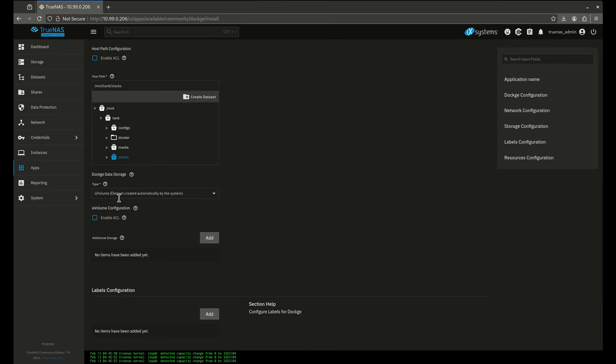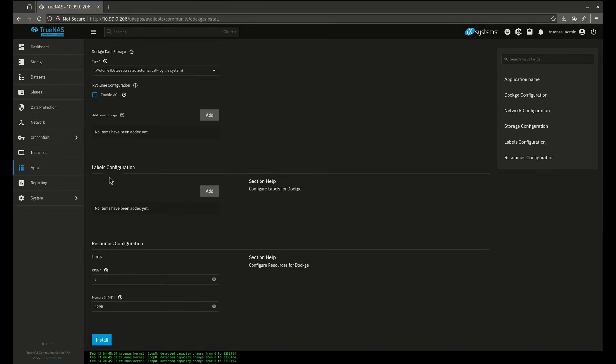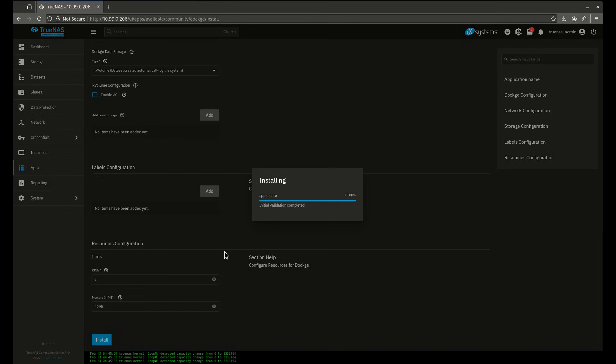I'm going to leave the data storage as an ix volume. If you want to create a separate host path for that you can, just like I did for stacks. Everything else I'm going to leave the same, I'm not going to touch anything, I'm going to install.